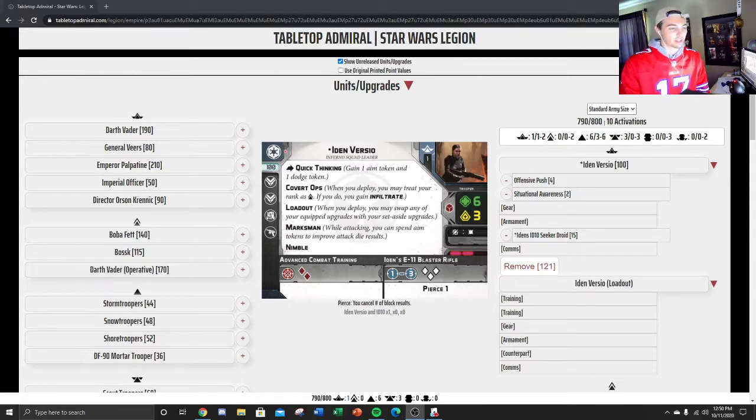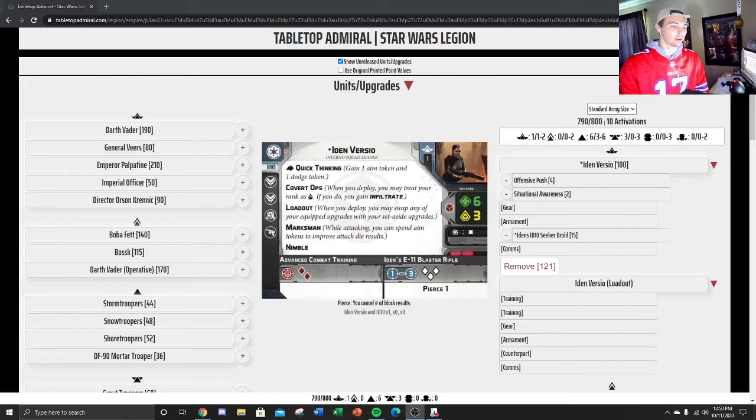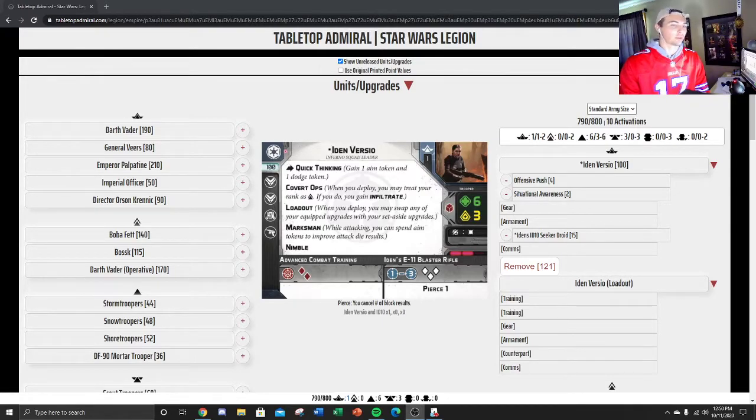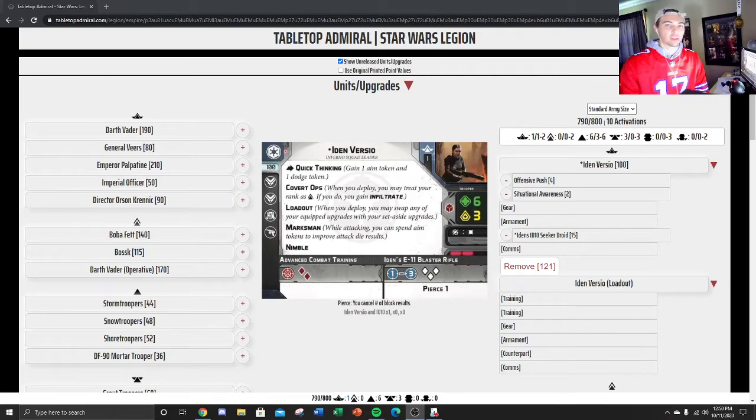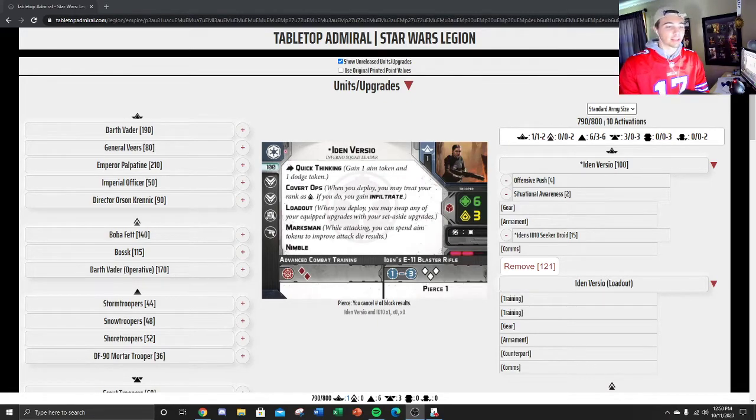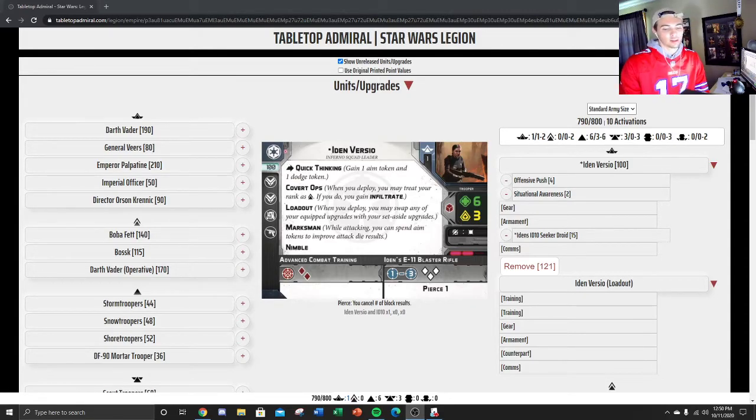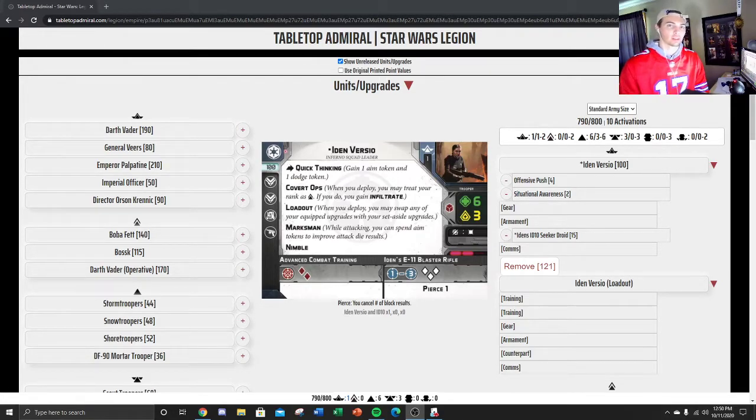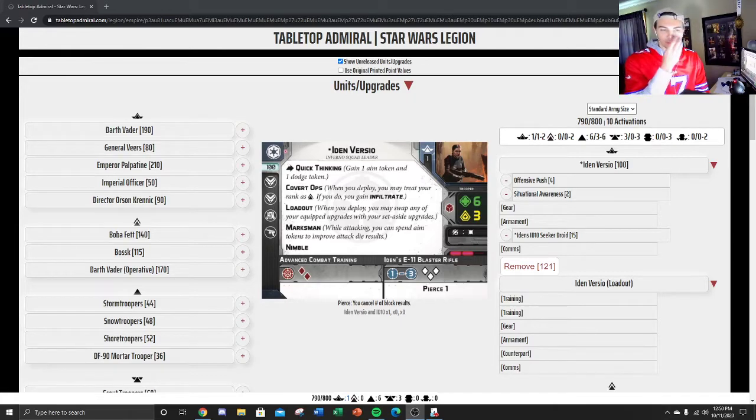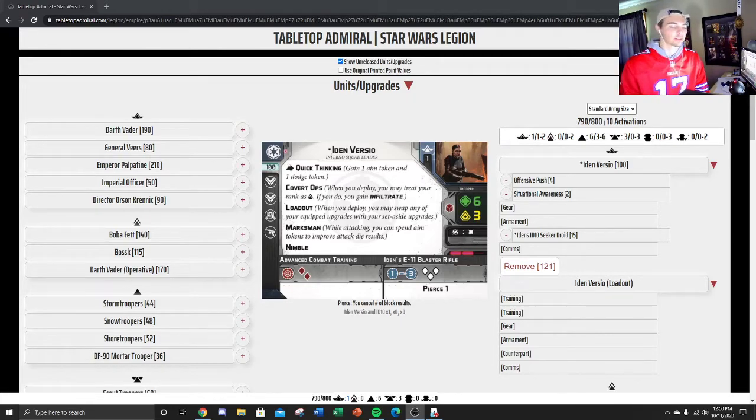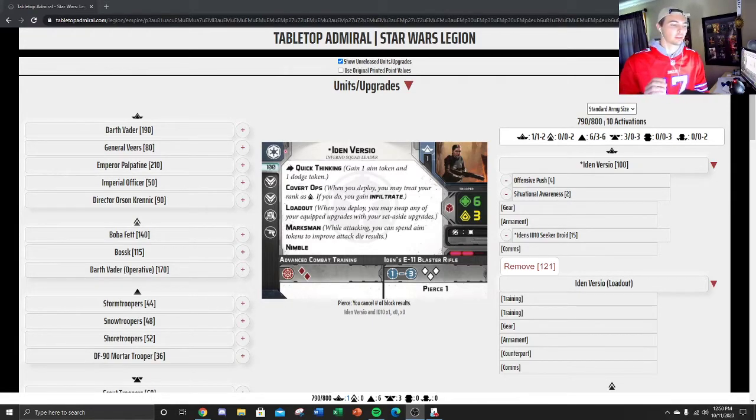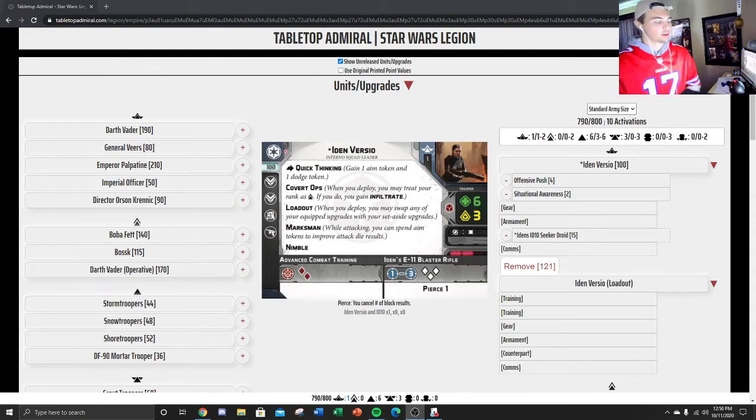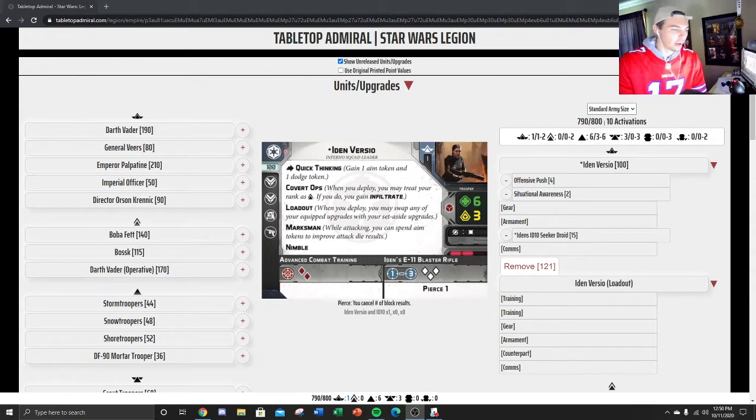This is the Iden Versio with the special forces. Basically you're just spamming 3-3-3. You got three shores, three mortars, and then three ISF. The total activation count for this list is 10. The basic build comes in at 790. The last 20 points or so are up to you, but I think generally it's going to be very similar. So starting off with Iden Versio, one of the best, if not the best, commander for the Imperial forces right now.